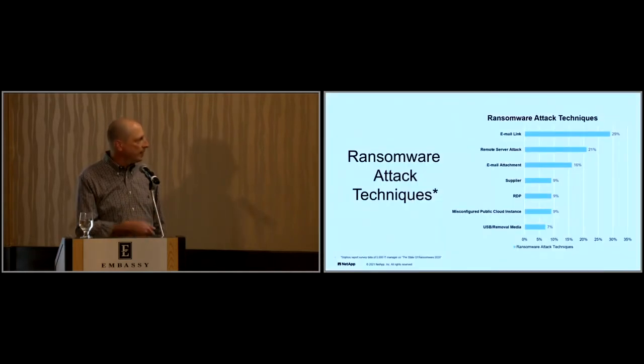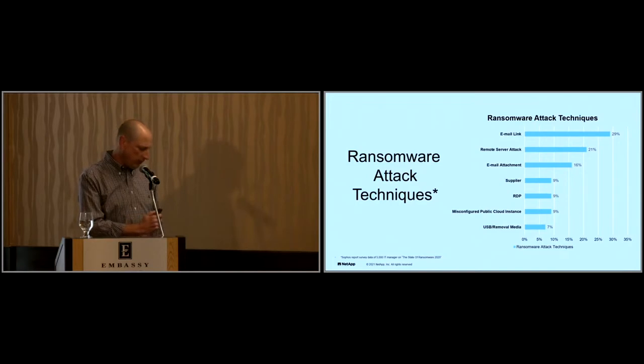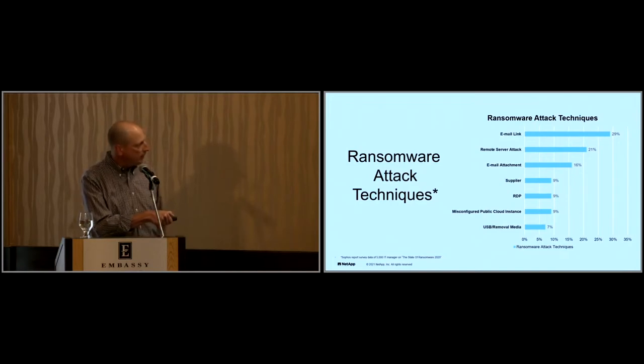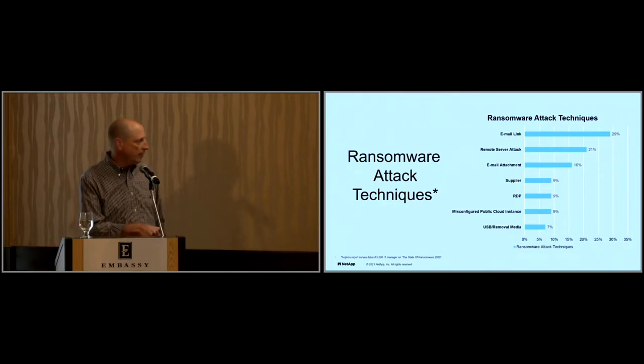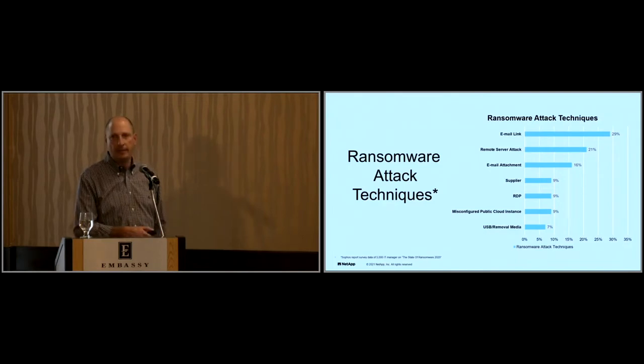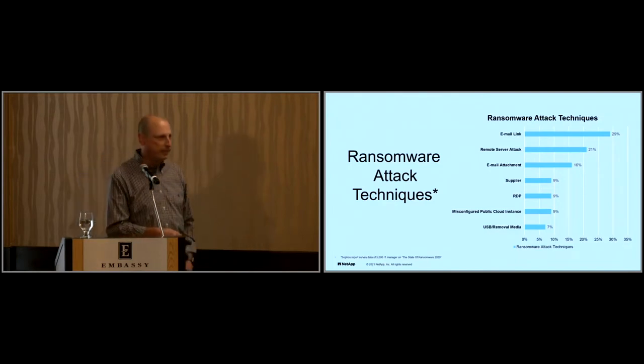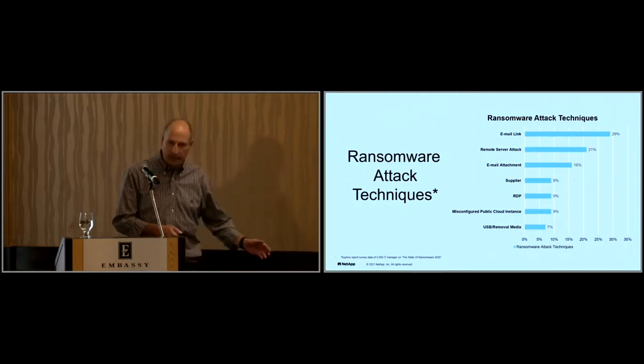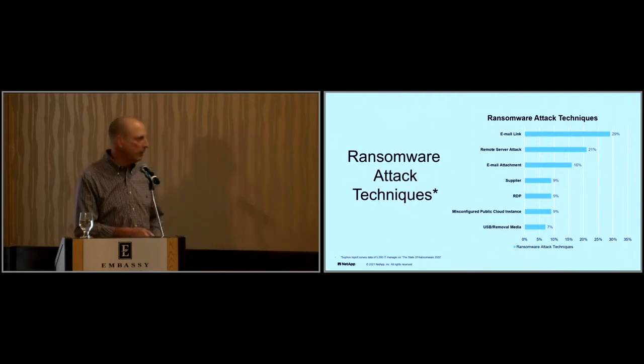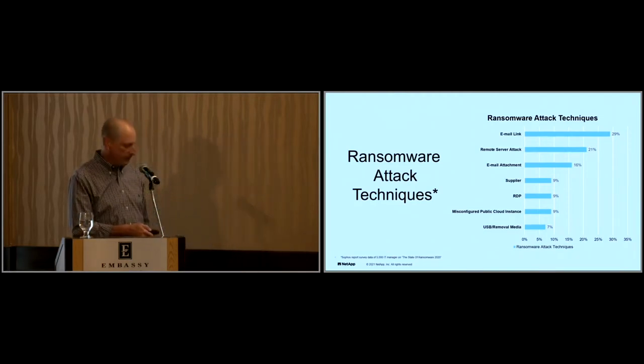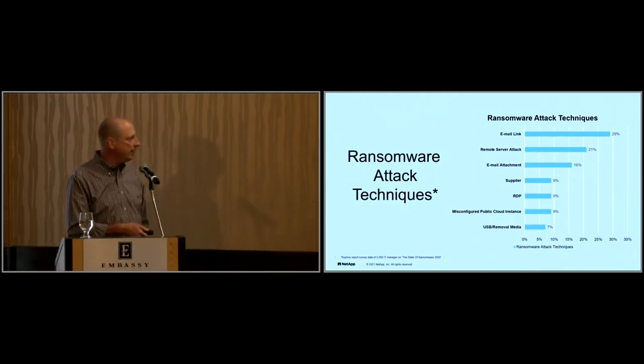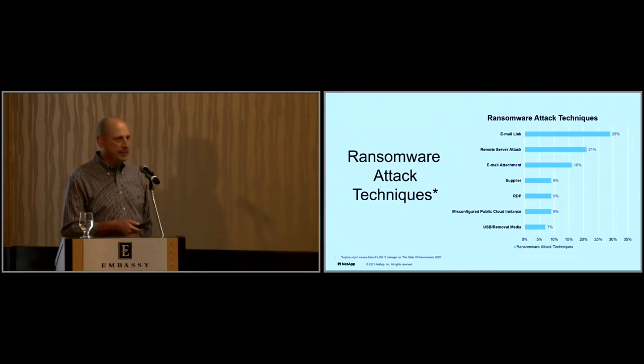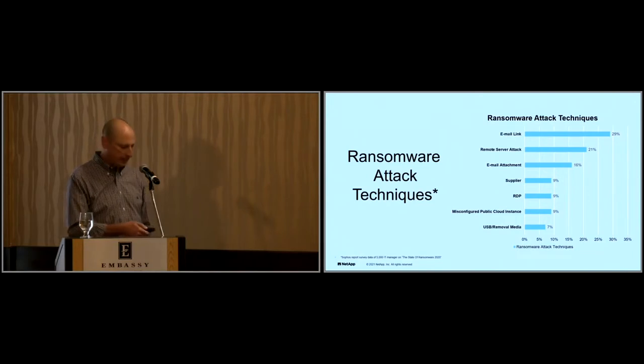This is just a little bit more. Email attacks are the number one in clicking on those links. He talked about USB down here, like picking up a USB in a parking lot. These are the ways that these attackers get into our data centers.